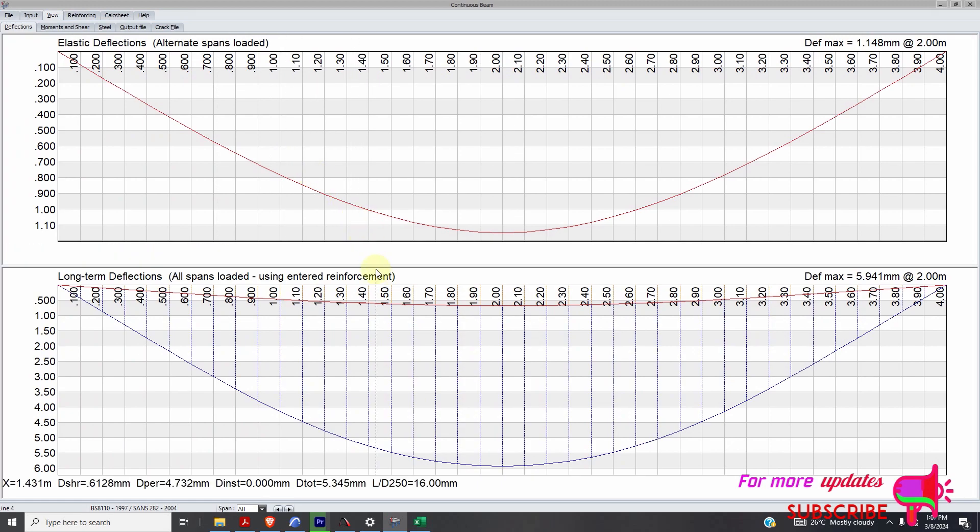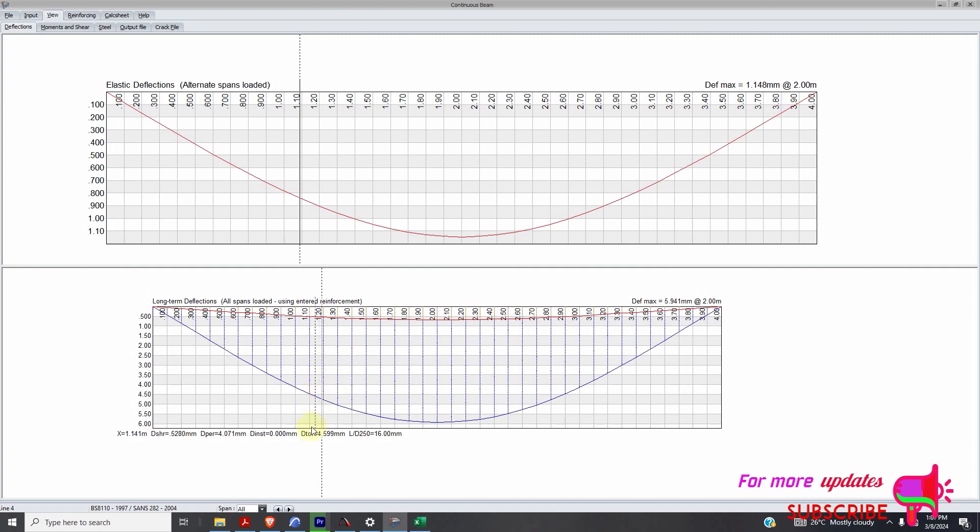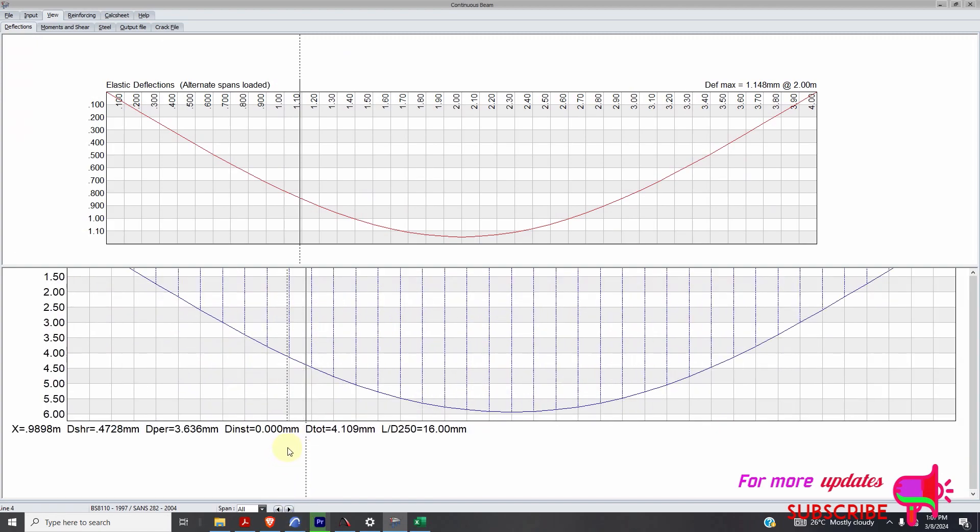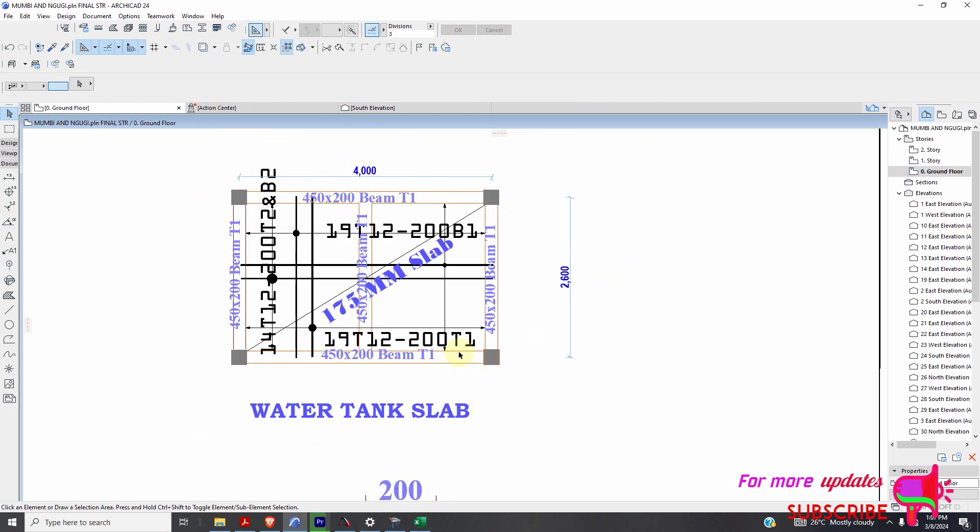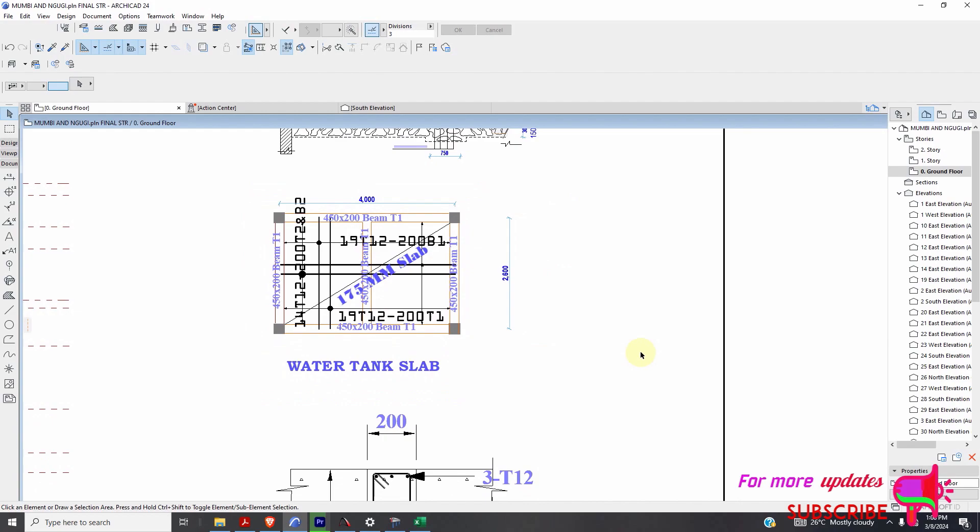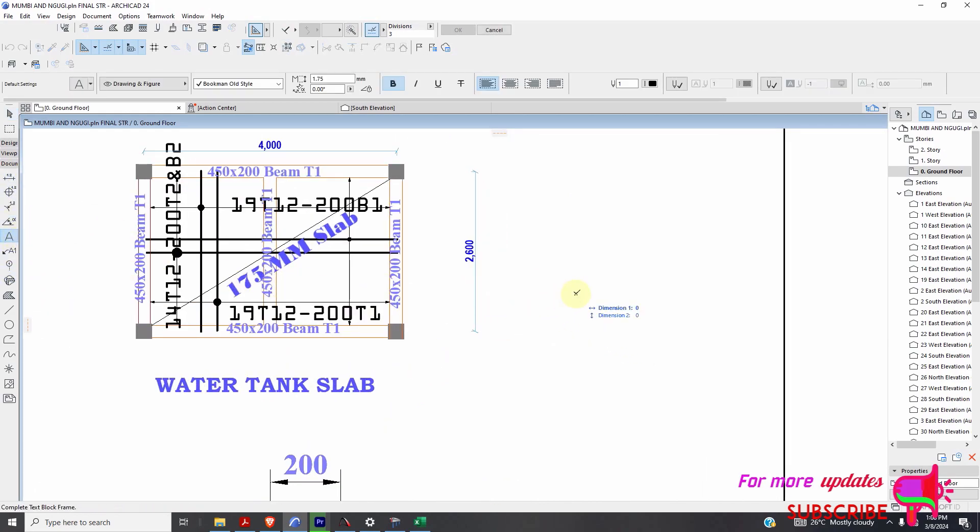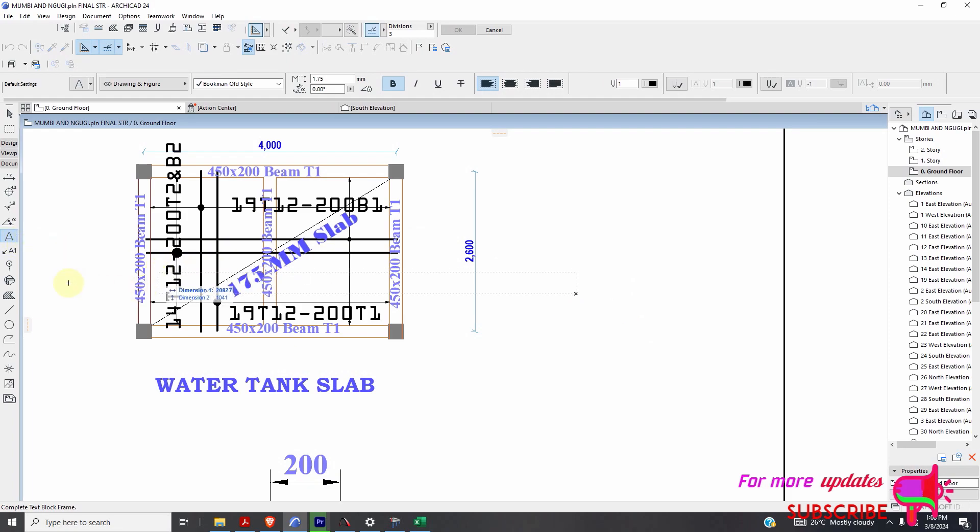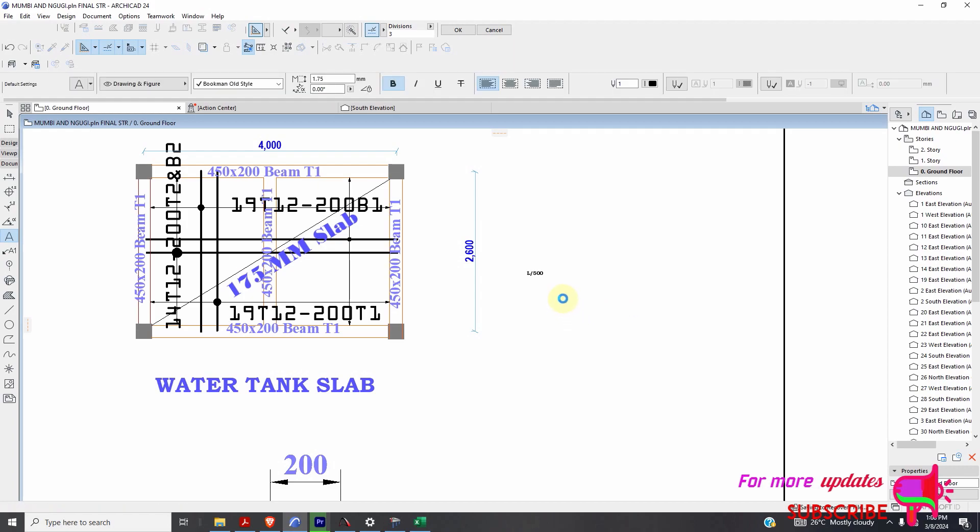So if I come here, long-term deflection. Long-term deflection should be equals to, ultimate deflection should be equals to, let me add my text. Should be equals to length over 500. That is the ultimate.